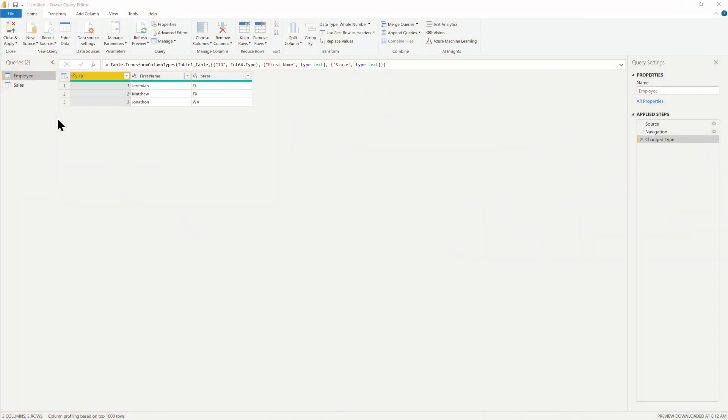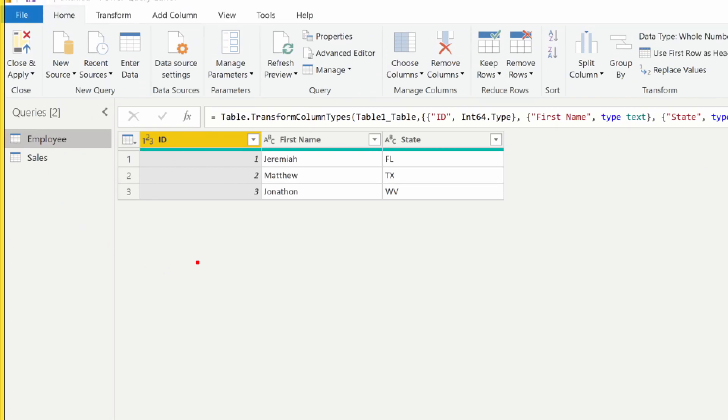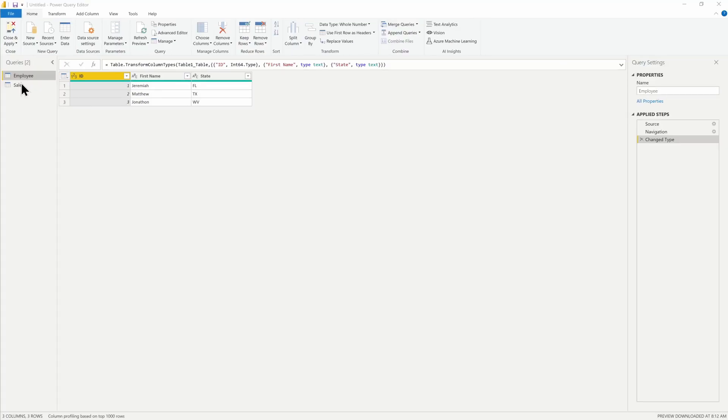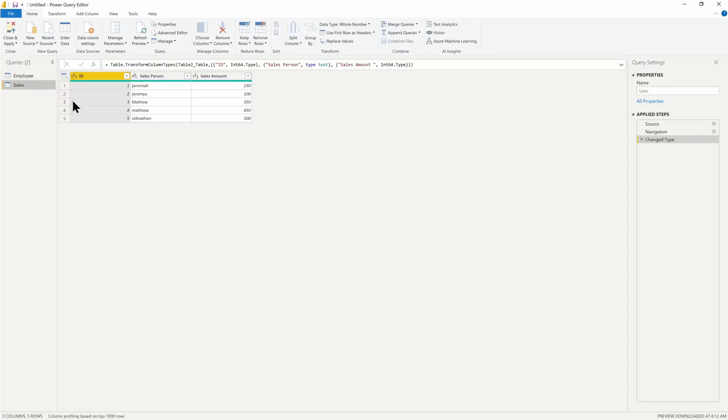Here I am inside the Power Query editor and you can see I have this employee table. Myself, Matt, and Jonathan are here inside the employee table, and there's also a sales table. These are just Excel tables.